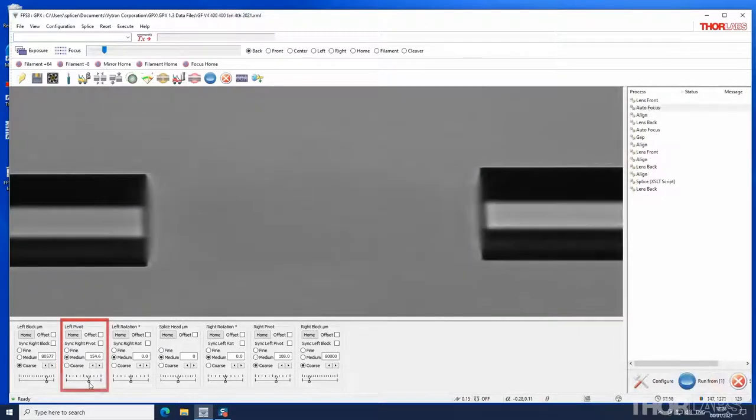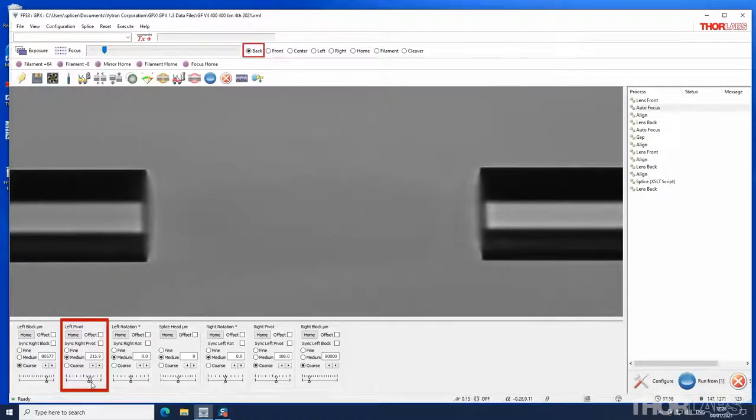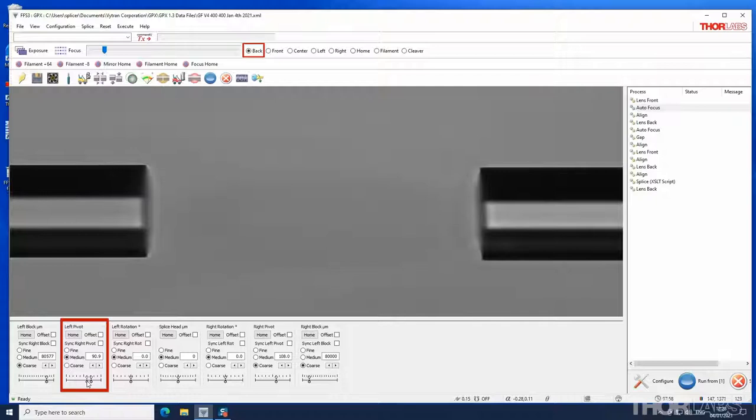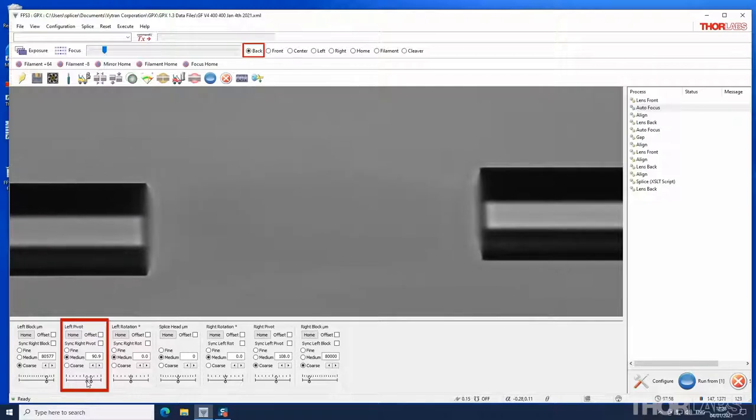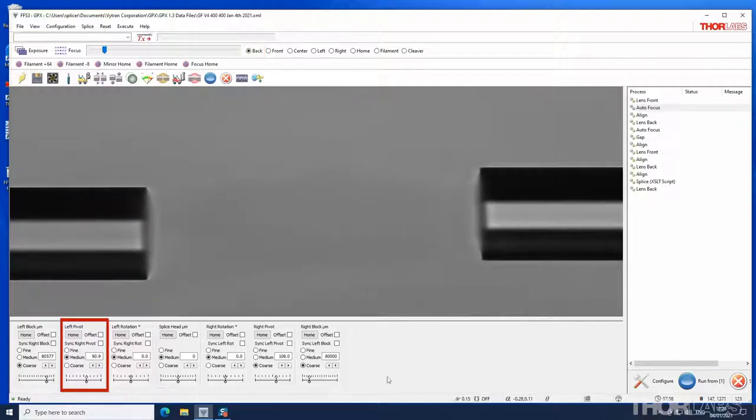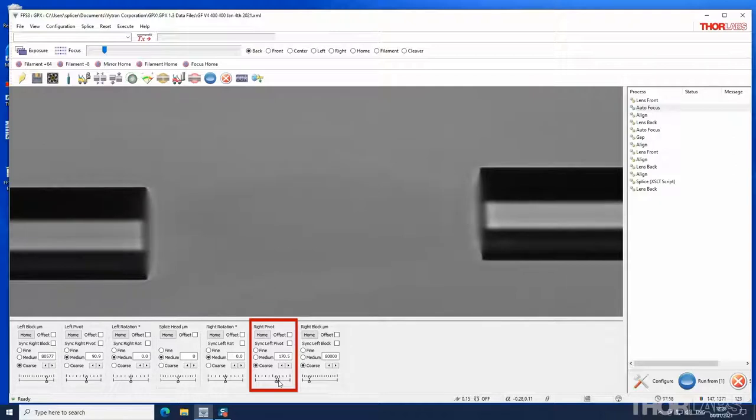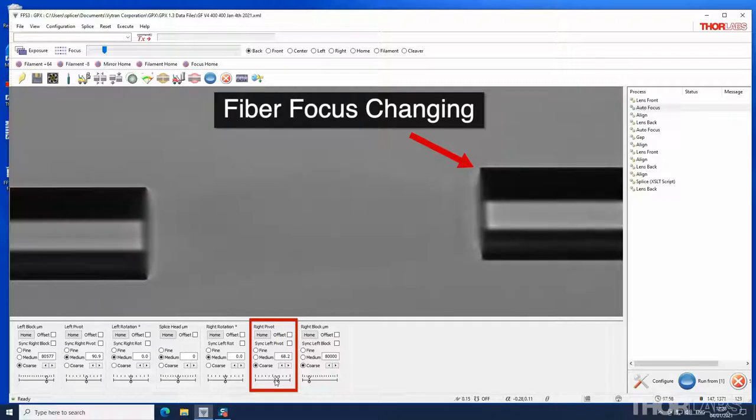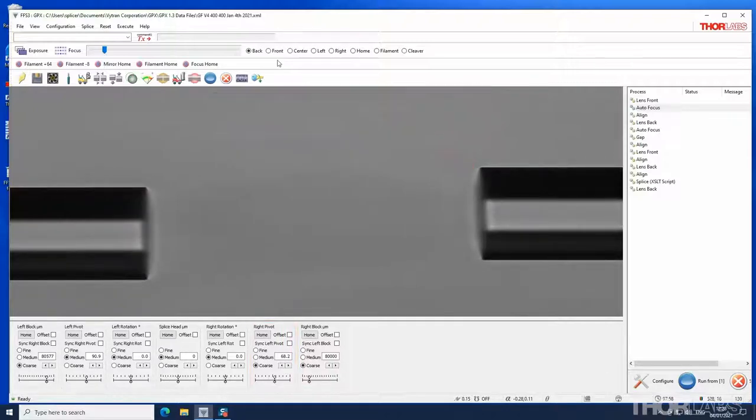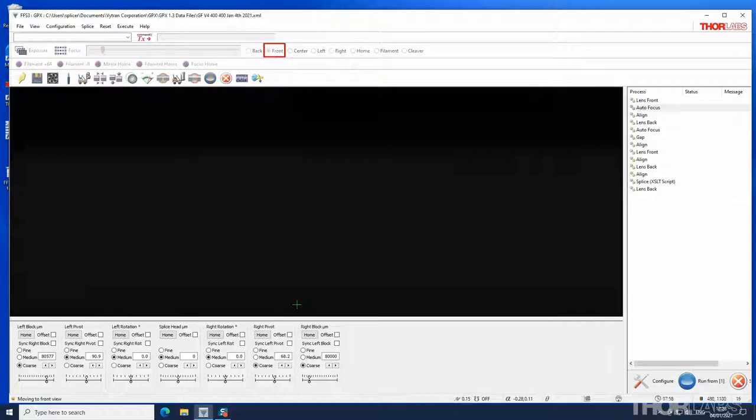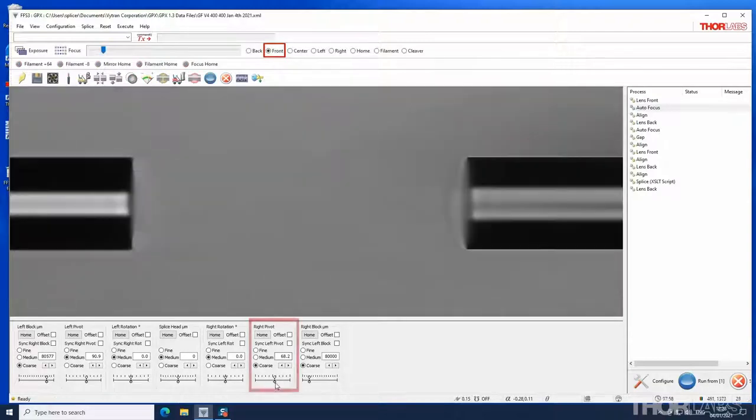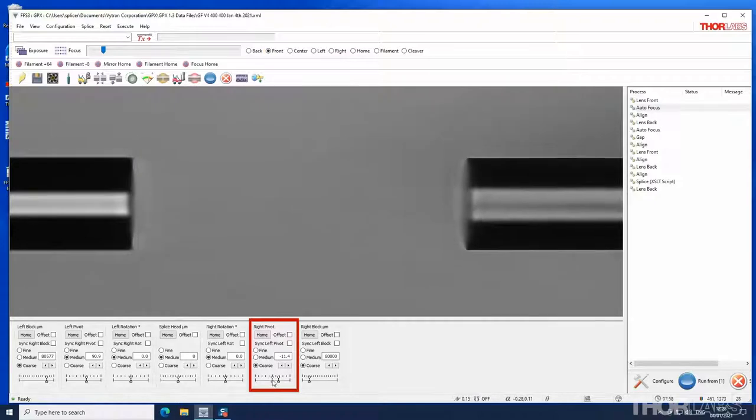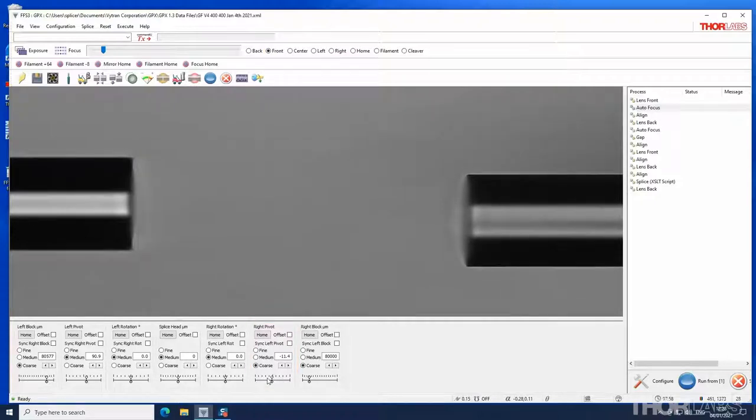Due to the optical configuration of the unit, the back view will only enable changes in vertical position of the left fiber to be seen on screen. If the right fiber pivot control is changed, the fiber will move but in back view it will be seen on screen as the right fiber focus changing. Front view must be selected in order to see the right fiber change its vertical position on screen when the right pivot control is adjusted.